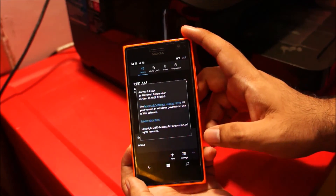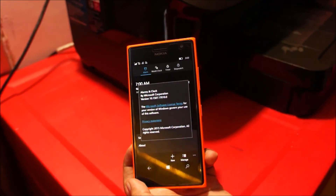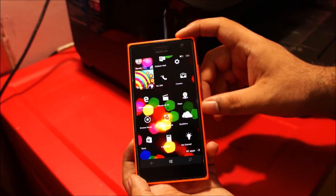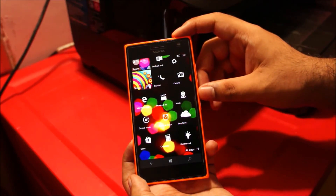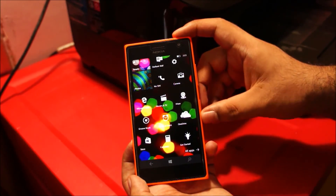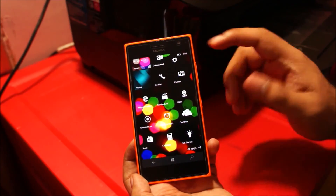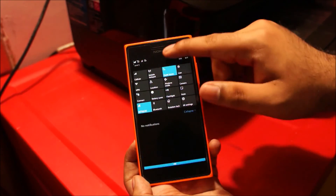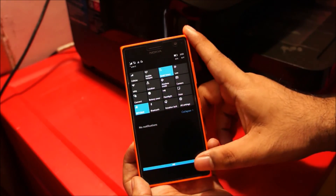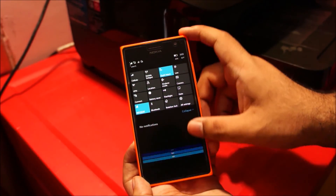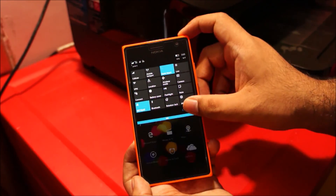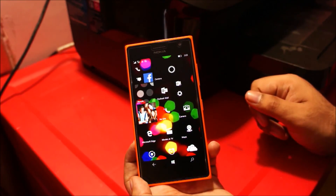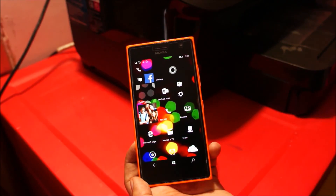Let's check the about version. I think I might be flashing this phone back to Windows Phone 8.1, mainly because the hotspot feature does not work on Windows 10 yet. So yeah guys, thank you for watching this video and stay tuned for more.